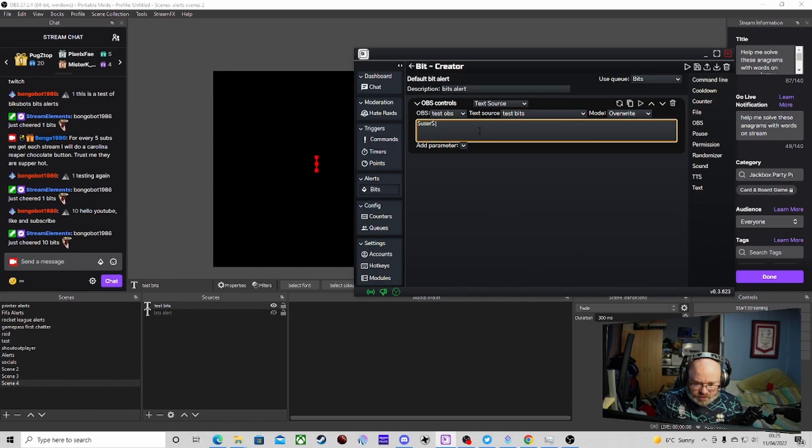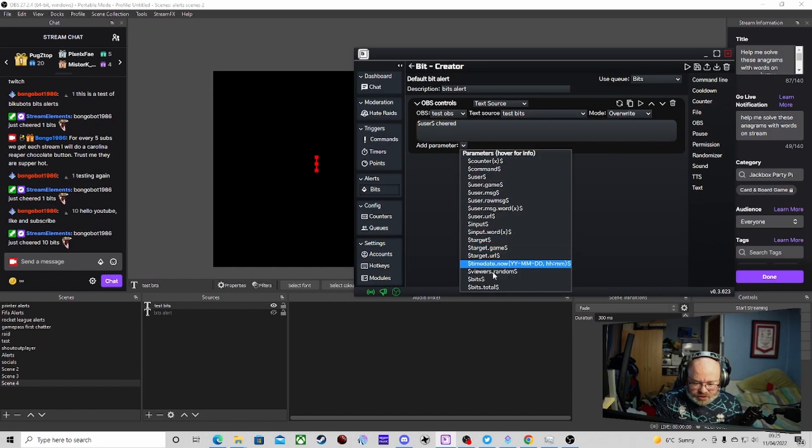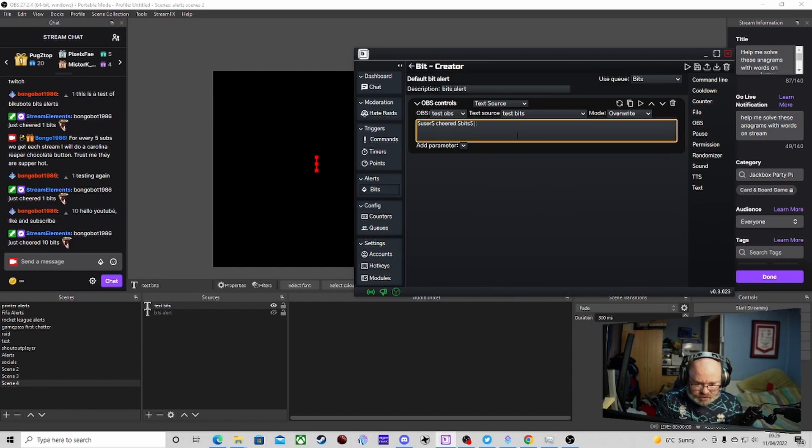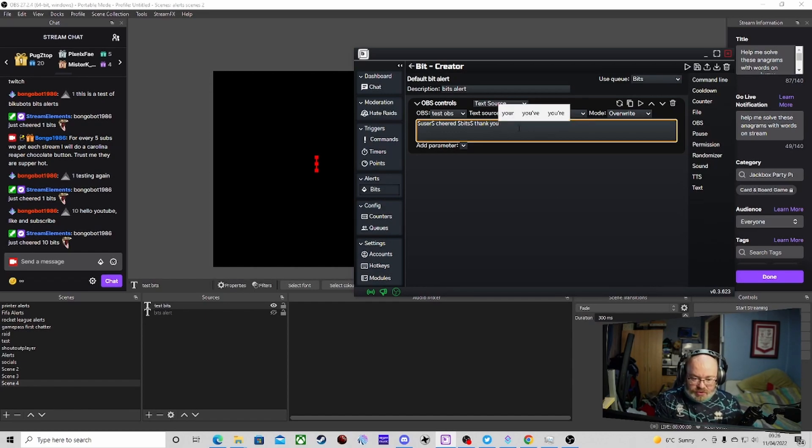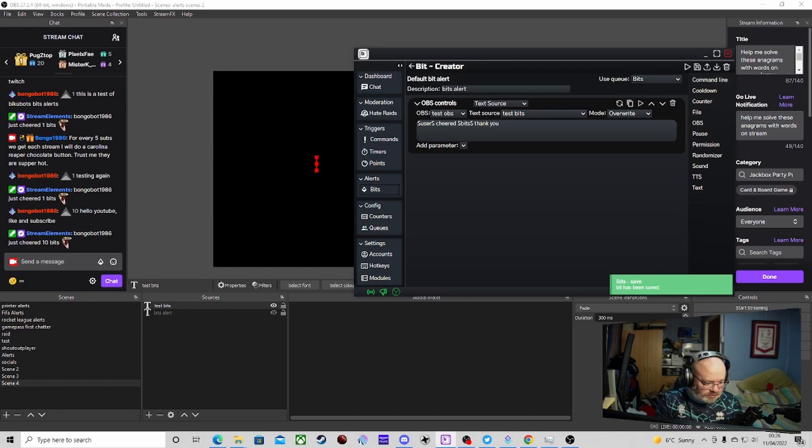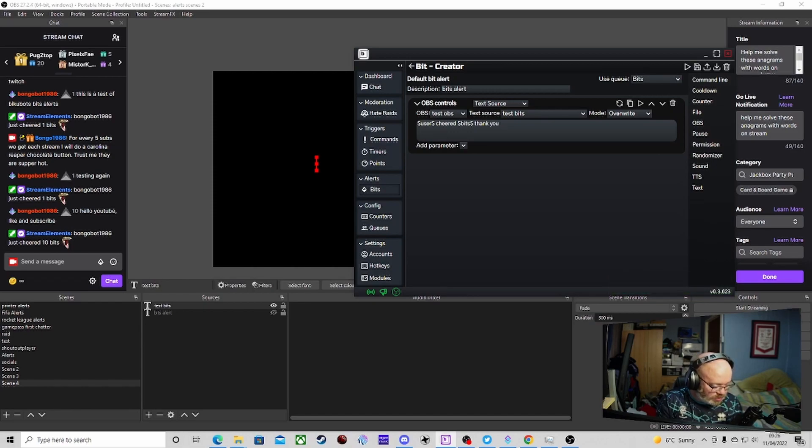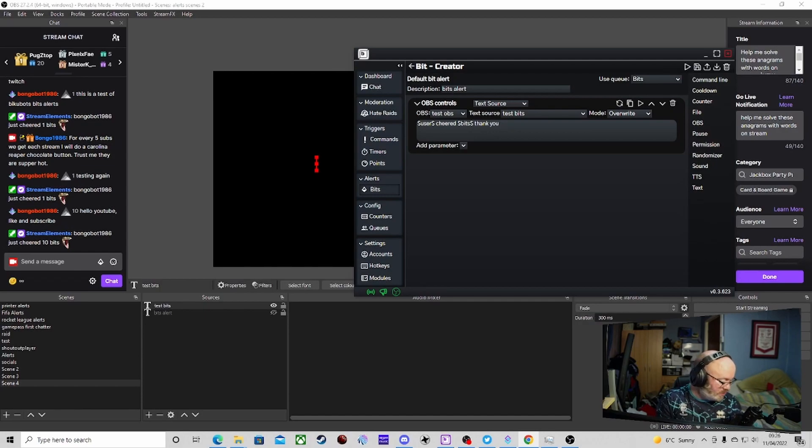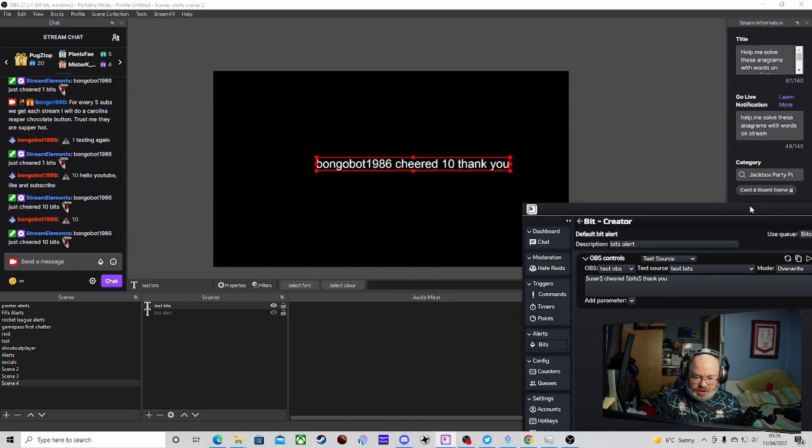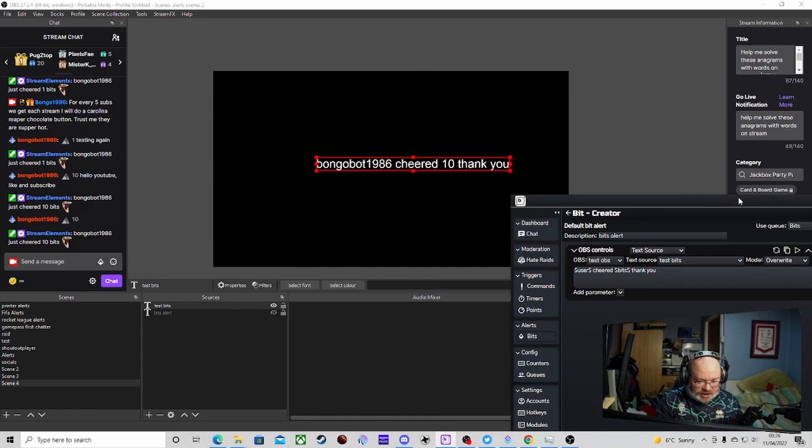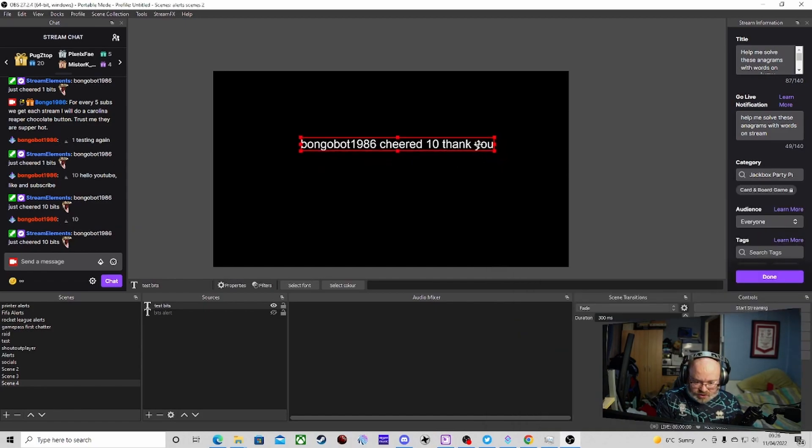We're going to go text source and we're going to overwrite this. We do need to select which one it is. It's test bits. We're going to put user cheered bits and thank you. Then we're just going to save that and then we're going to do a little quick test. I will just quickly cheer on my bot account. Cheer 10.